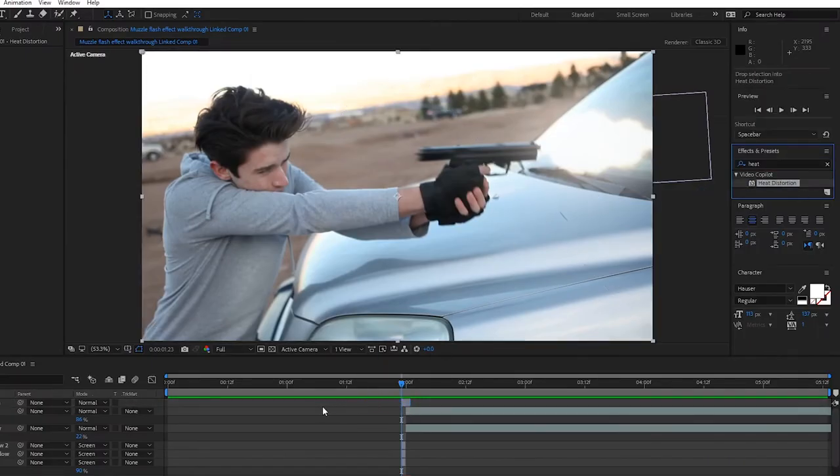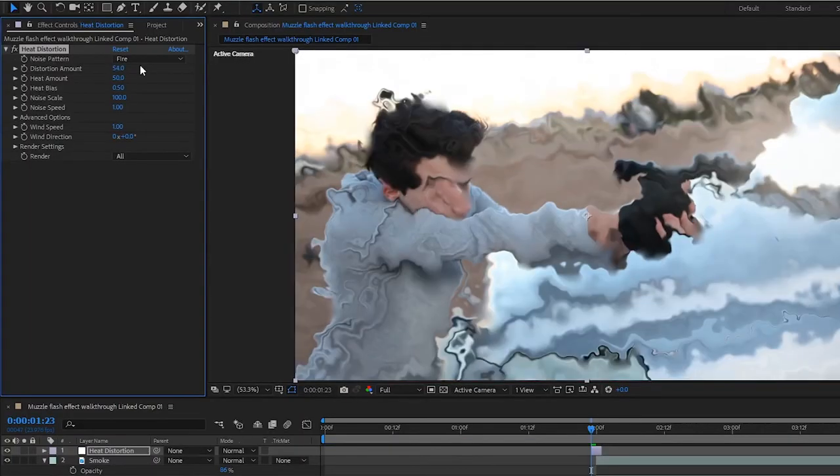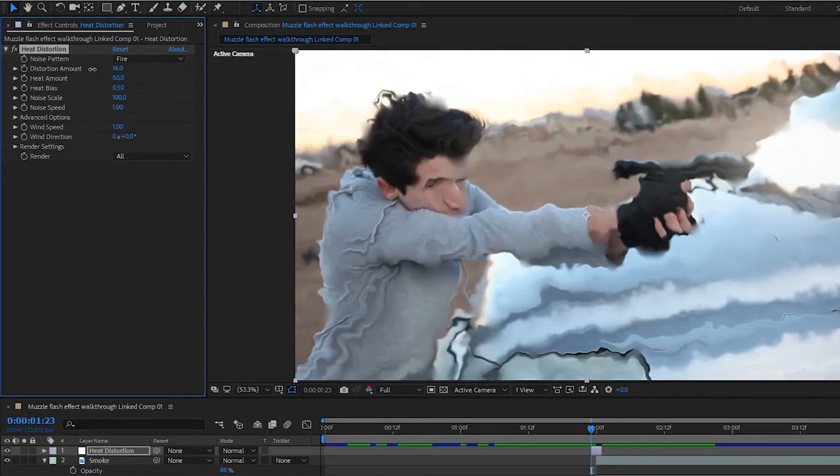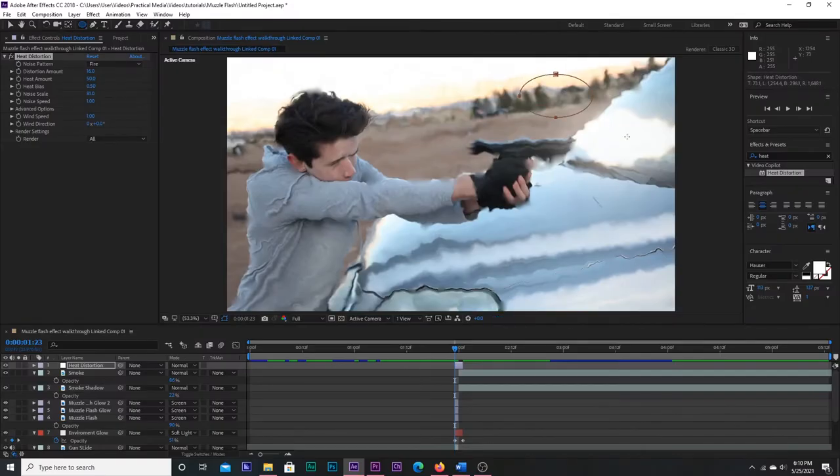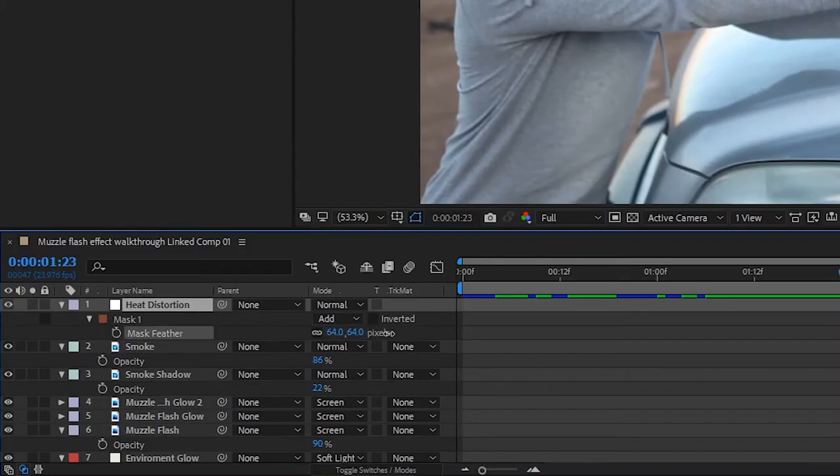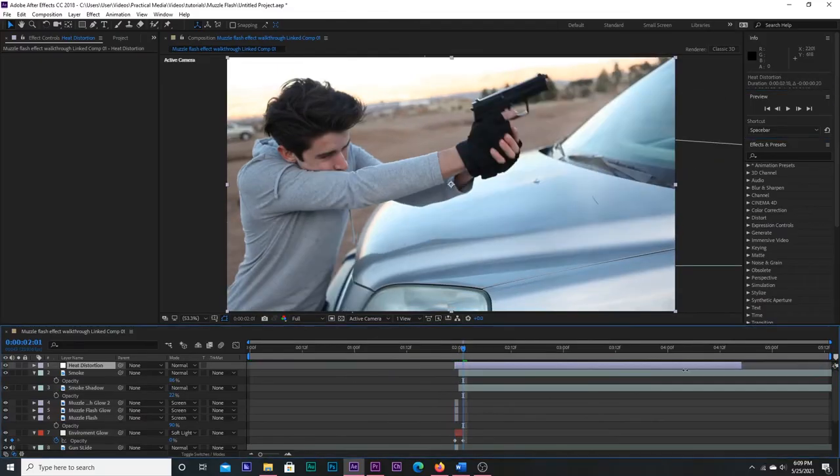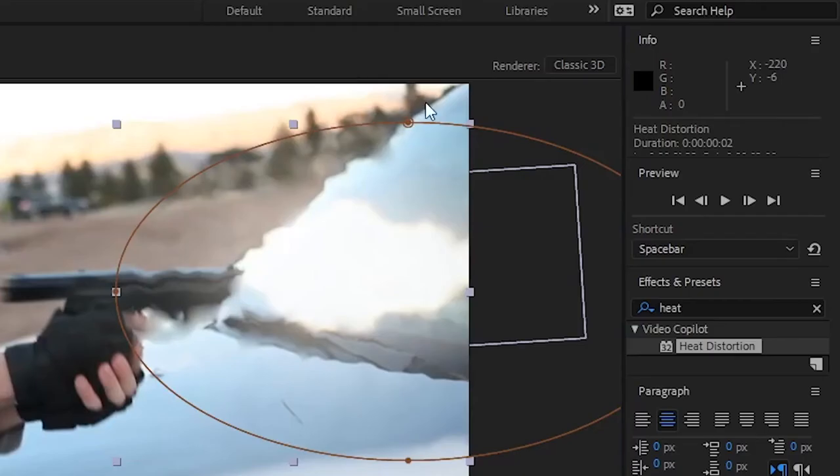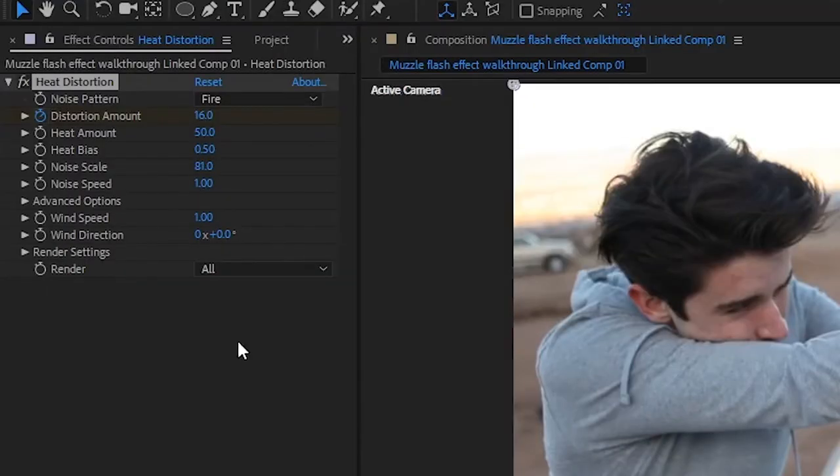then eyeball it until you get an amount that looks right for the heat coming from the flash. You can go subtle or more over the top for a stylized look. Then make an elliptical mask around the muzzle flash and crank up the feathering. I like to make my heat distortion last about 2 frames, so I keyframe the distortion amount back down to 0.